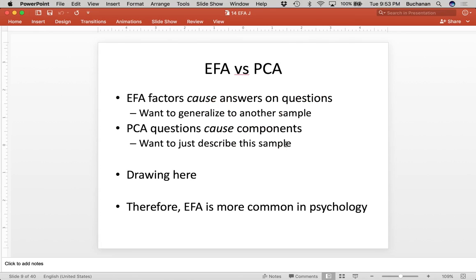The other big distinction between EFA and PCA worth mentioning is the causal direction. In EFA, the factors are expected to cause the answers on the questions. Back to IQ — my IQ causes the answers that I get on the Stanford-Binet. Or if you're thinking about personality tests, my personality causes those answers to come out, and that allows us to generalize to other samples. In PCA, the questions are thought to cause the components — the questions you asked have caused the pattern of answers that you get.